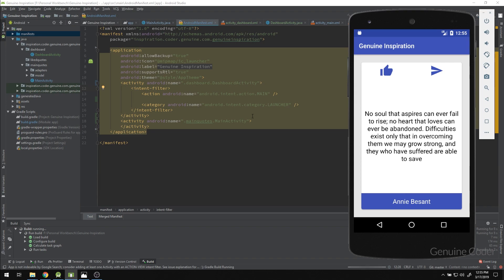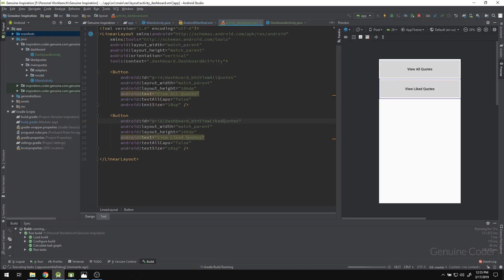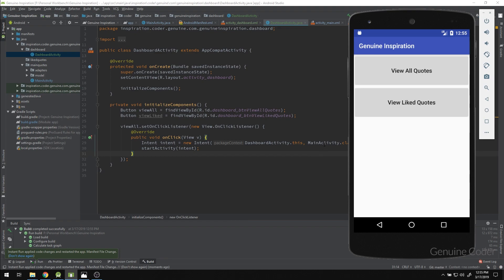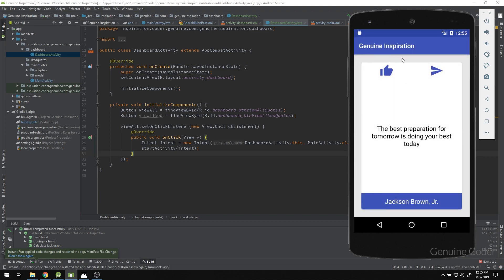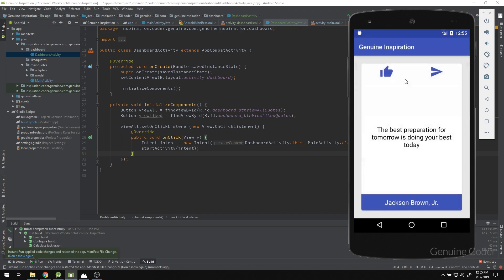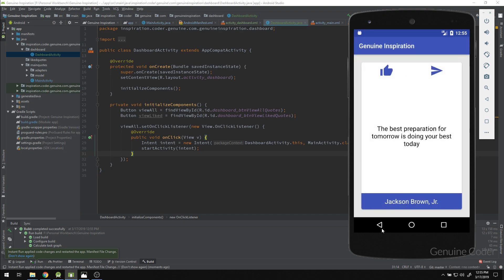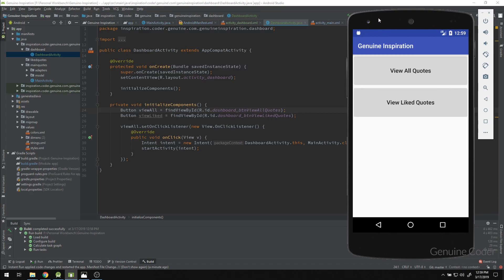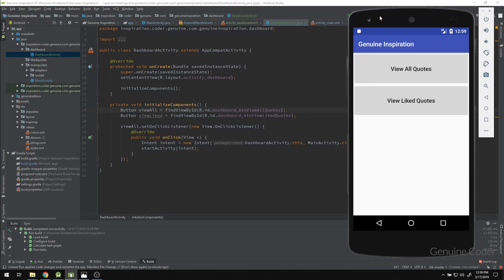Let us wait for the build and verify everything is fine. We have 'View All Codes' and 'View Like Records' buttons, and the dashboard activity has references to both. Running the app, we can see two buttons. Clicking 'View All Codes' navigates to the full course view — it works correctly. The dashboard has been implemented successfully. See you in the next chapter!